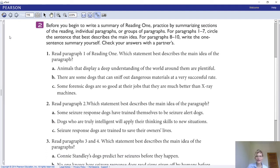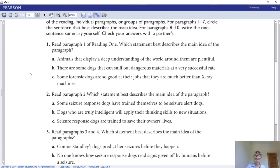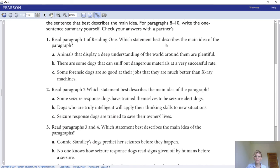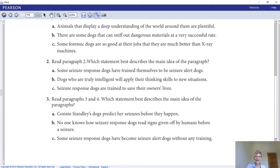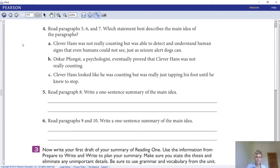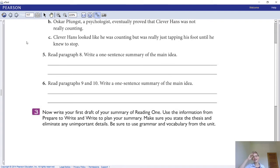Before you begin writing your summary of Reading 1, practice by summarizing individual paragraphs or groups of paragraphs. For paragraphs one through seven, circle the sentence that best describes the main idea. For paragraphs eight through ten, write a one-sentence summary yourself. Read paragraph one and choose which statement best describes its main idea — answer questions one through six. For number five, write a one-sentence summary of paragraph eight, and for number six, write a one-sentence summary of paragraphs nine and ten.